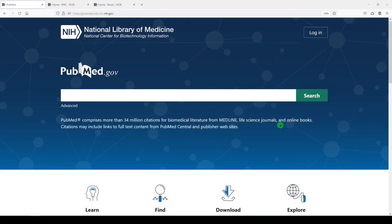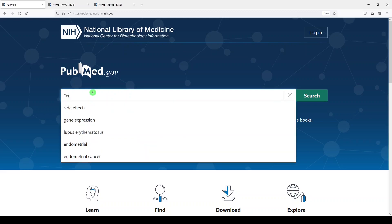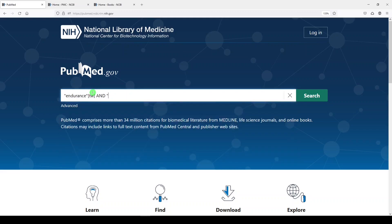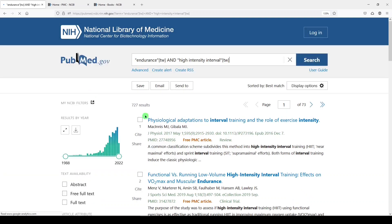So if we enter a search in PubMed — I'll just do something simple: endurance TW, that's the text word, and high intensity interval TW, that's the text word. These results, 727, are coming from Medline, PMC, and the NCBI bookshelf.